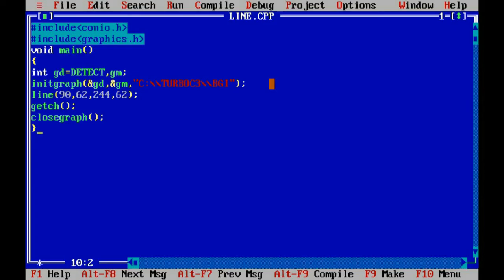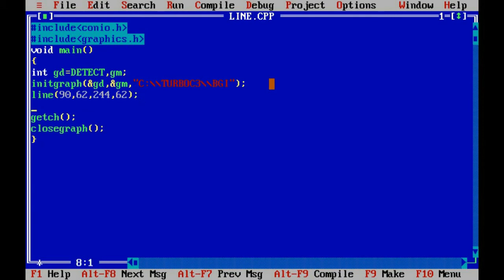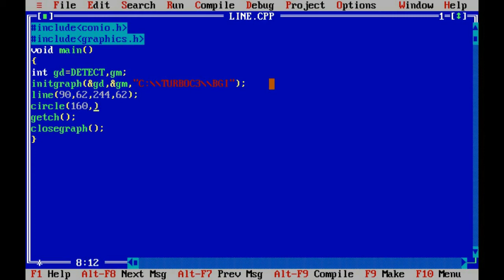Now we are going to draw circle. So for circle there are total 3 points: x1, y1 and radius. For circle we are taking x1 as 160, y1 as suppose 182 and radius as 75.